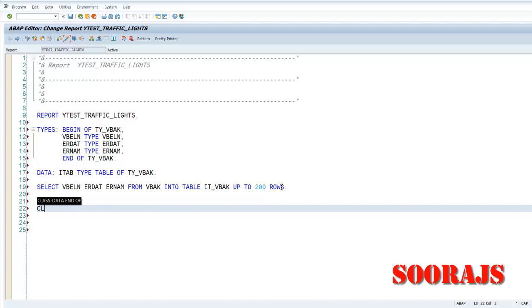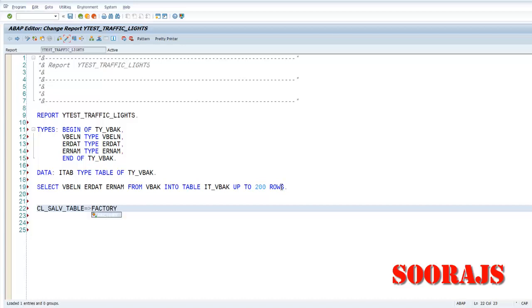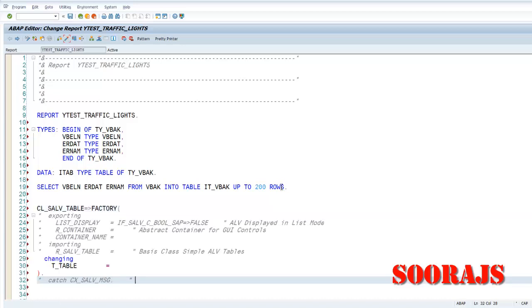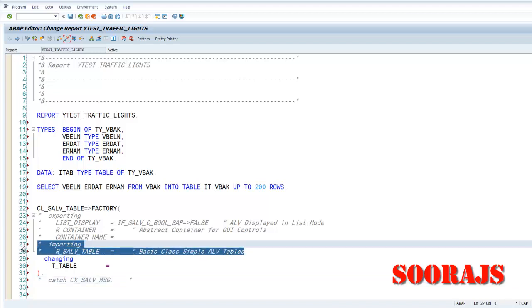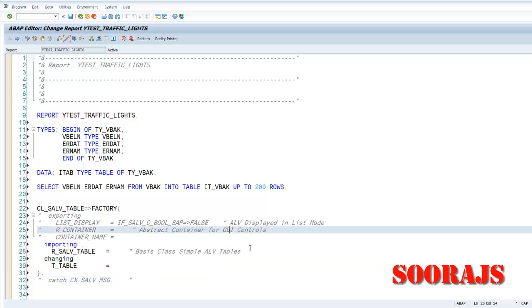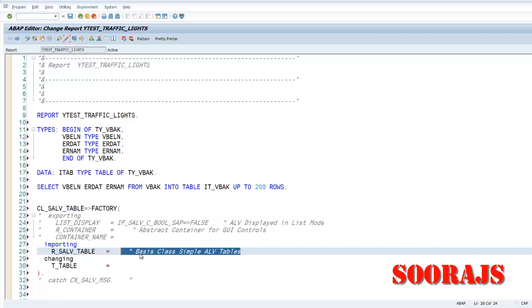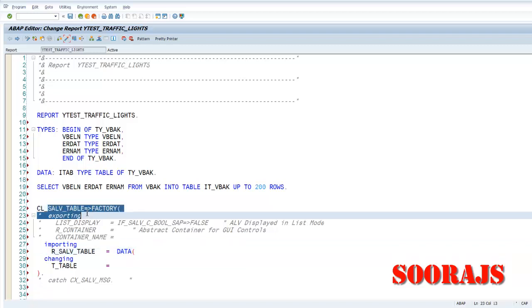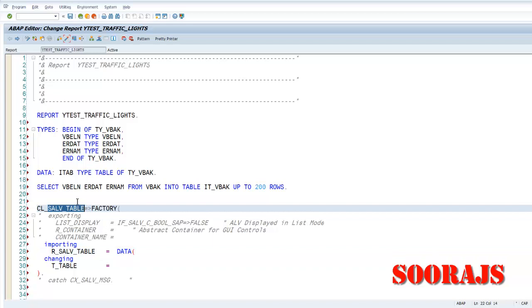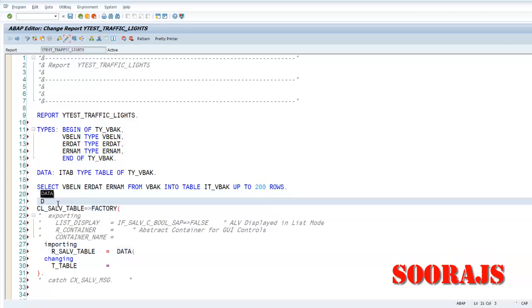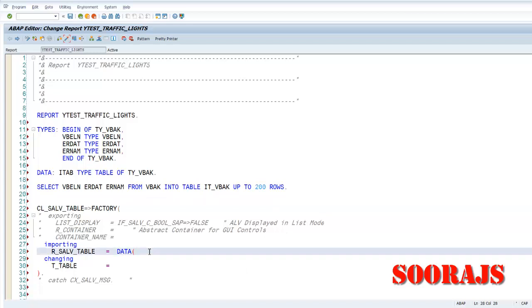And now what I'll do is I'll call the factory method CL_SALV_TABLE. We have an important method called factory method, onto which we'll be passing the instance or the object of the same CL_SALV_TABLE itself. I don't want to do inline declaration here, so what I'll do is...